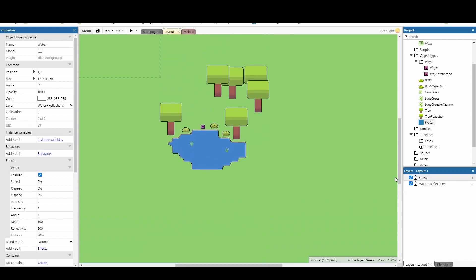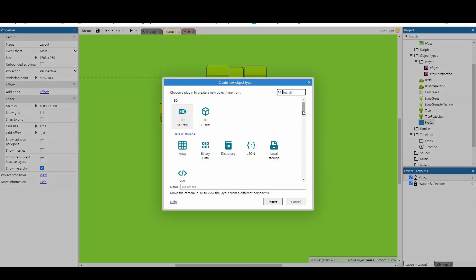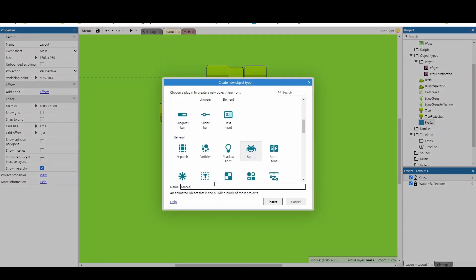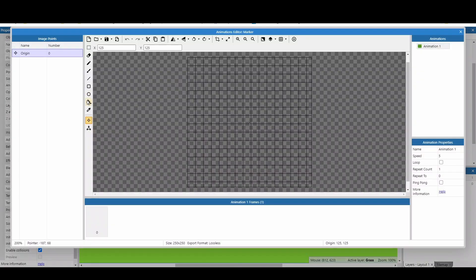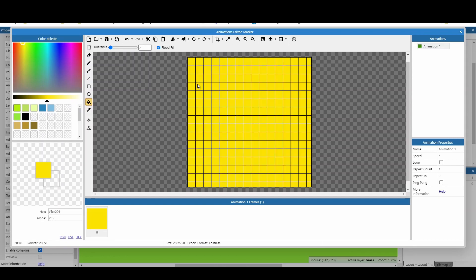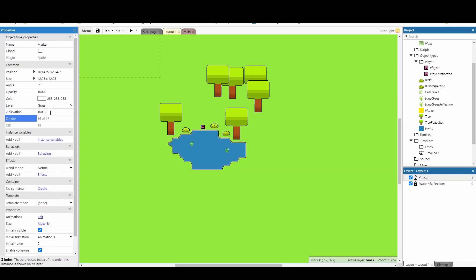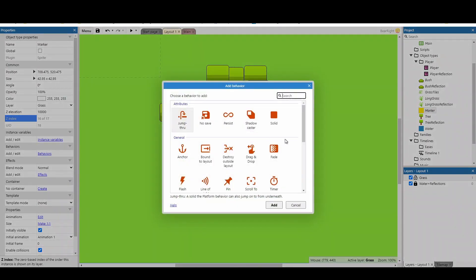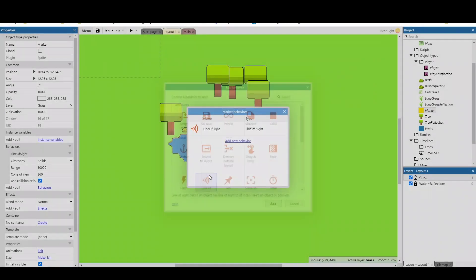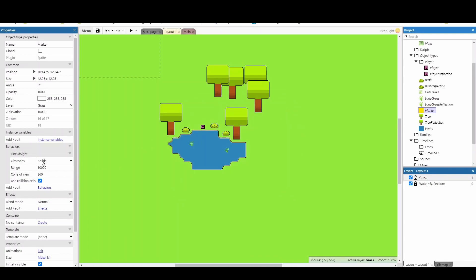For a better approach, insert a new object - scroll down to sprites and call it 'marker'. Fill it with any colour, make it small, and set its Z elevation to about 10,000 - this makes it disappear up into the air where we'll never see it. Then go to the marker, add a new behavior, and add the line of sight behavior. Set the obstacles to custom and you can increase the range slightly.